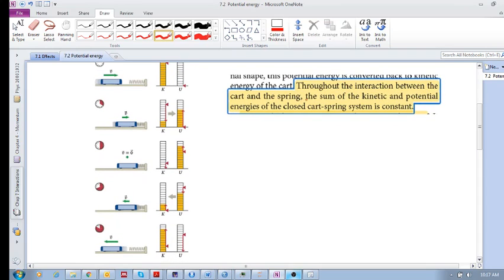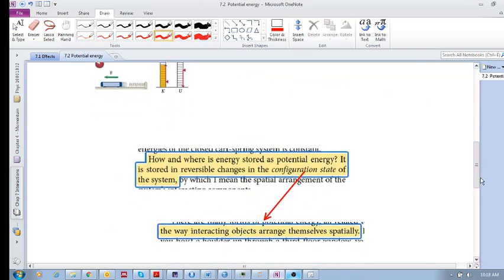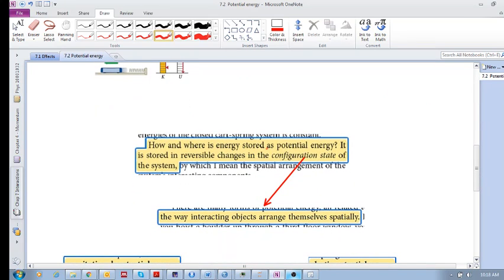Throughout the interaction between the cart and the spring — this is important — the sum of the kinetic energy and the potential energy of the closed cart-spring system is constant. Potential energy means you're storing energy to be used; you are conserving energy. How and where is energy stored as potential energy? It is stored in reversible changes — I want to repeat that word: reversible — meaning you can get that energy back.